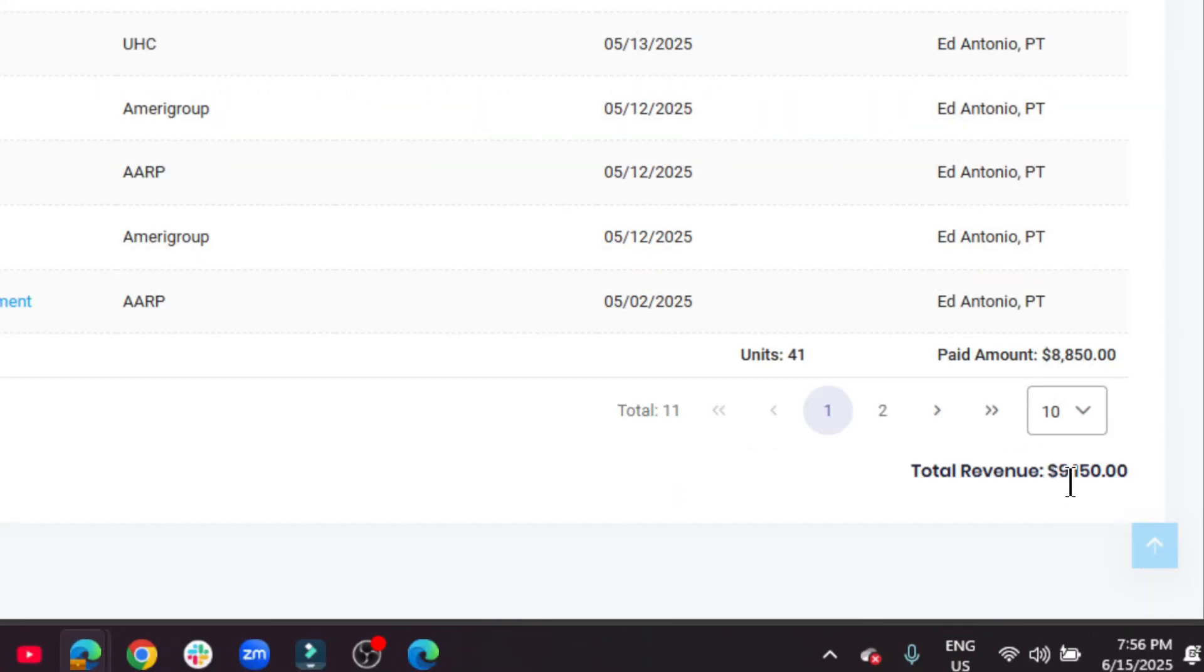At the bottom, you'll see the total revenue report for the month of May. Fast, easy, hassle-free. That's HelloNote.